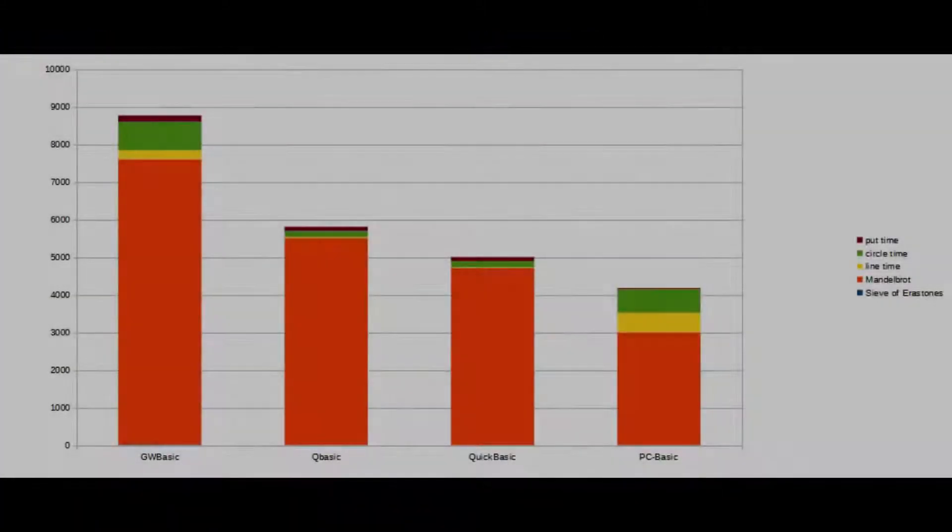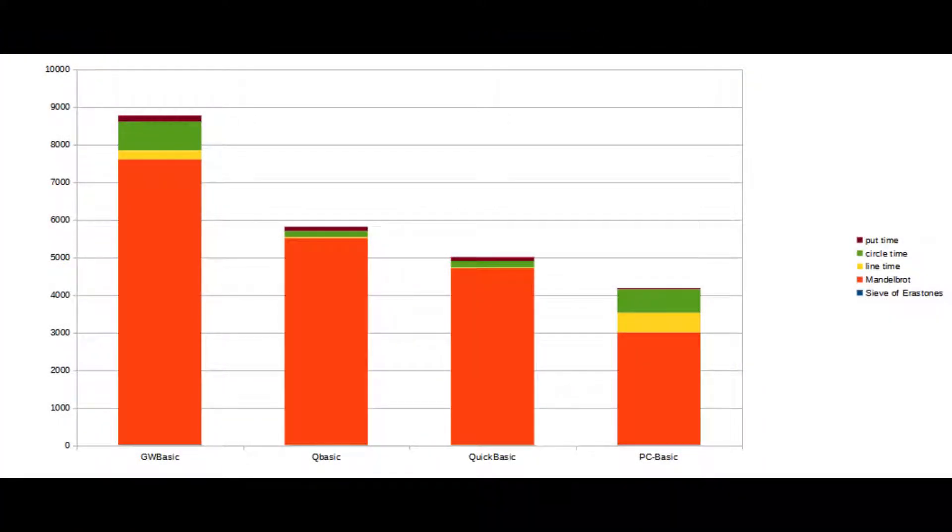GW-BASIC is the slowest one out of the bunch here. For the Mandelbrot test, it takes about 7,600 seconds,